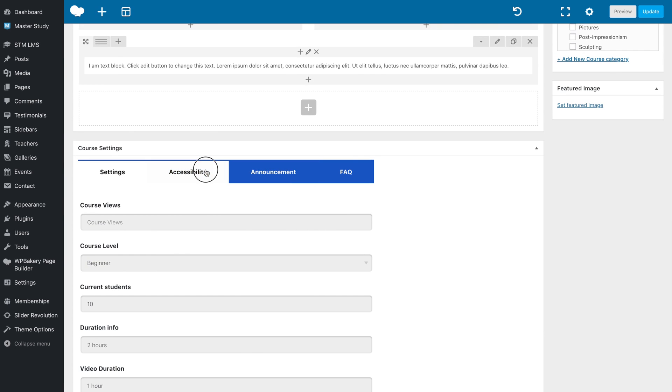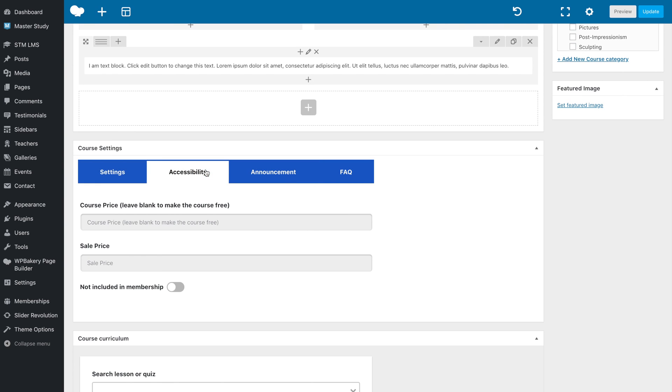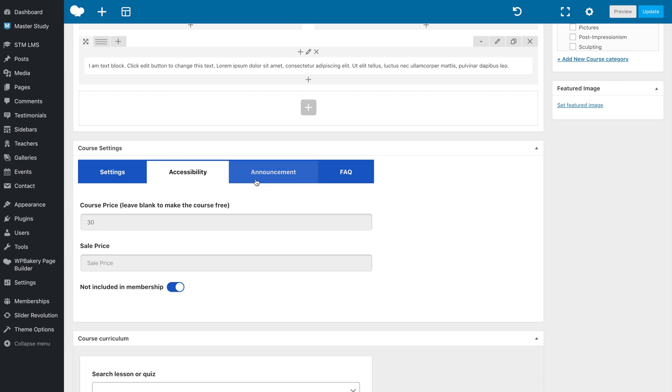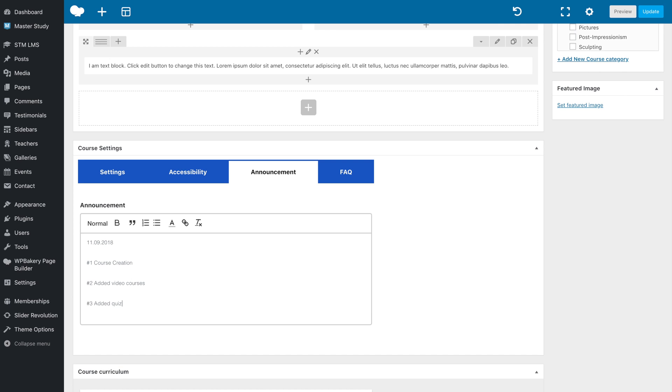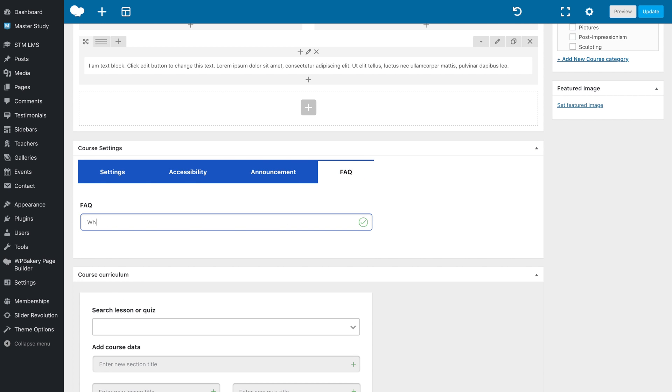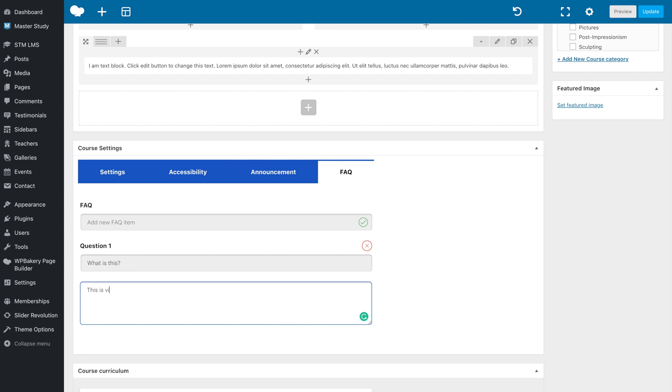In the Accessibility tab, you can enter the course price or exclude it from membership plans. In the Announcements section, you can publish announcements for students. Furthermore, on the last tab, you can add a course FAQ section.